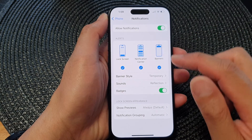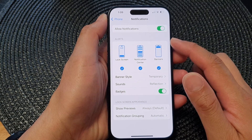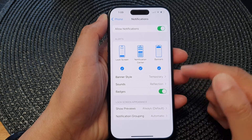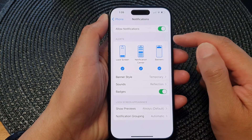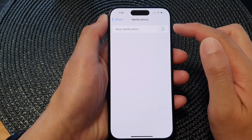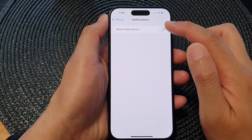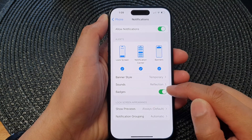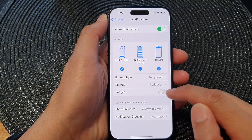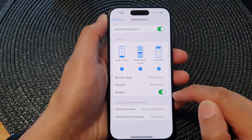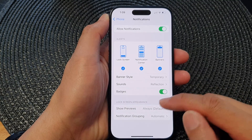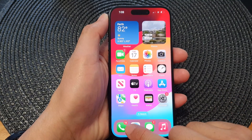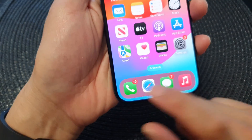Go down to the Alert section and tap on Badges. If you do not see the Alert section, make sure you turn on Allow Notifications first, and then go down to the Alert section and tap on Badges. Whenever you receive a missed call on your device, it will show the badge on your Phone app.